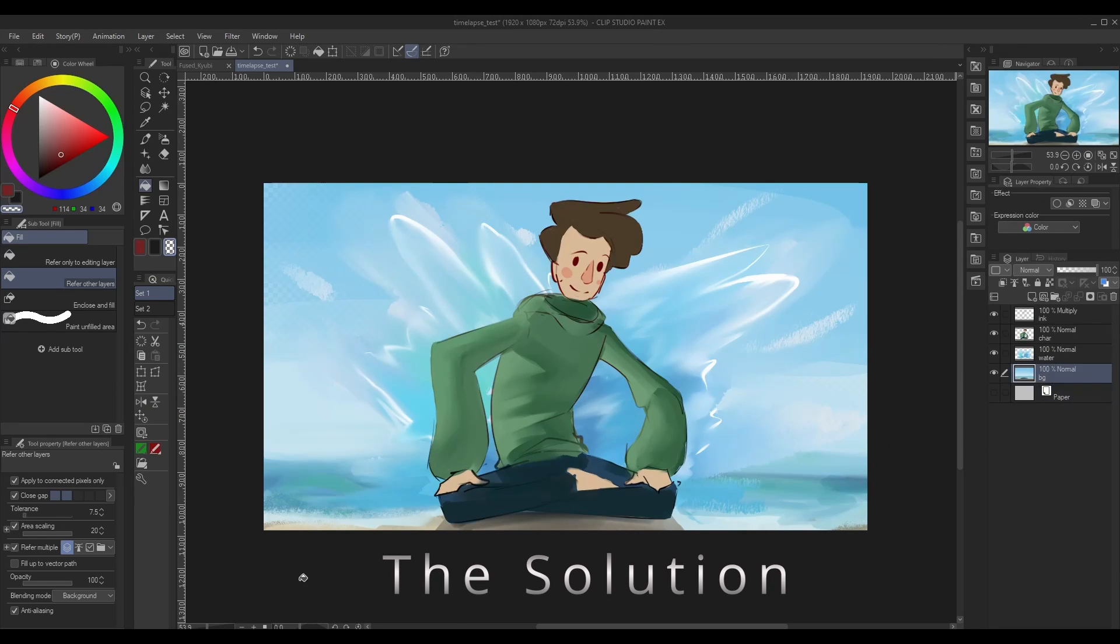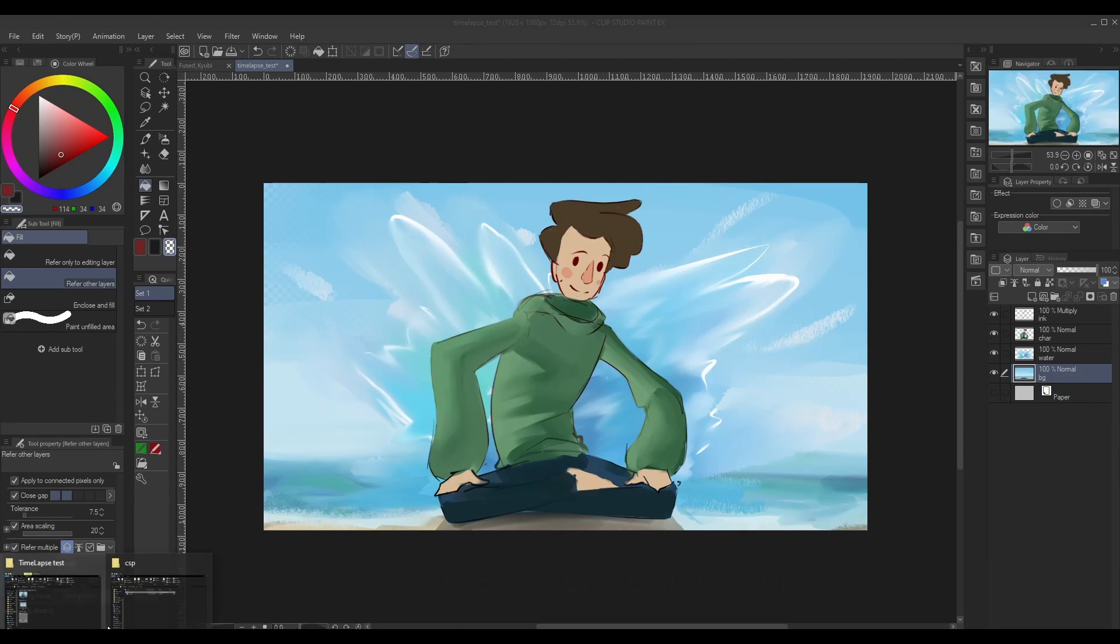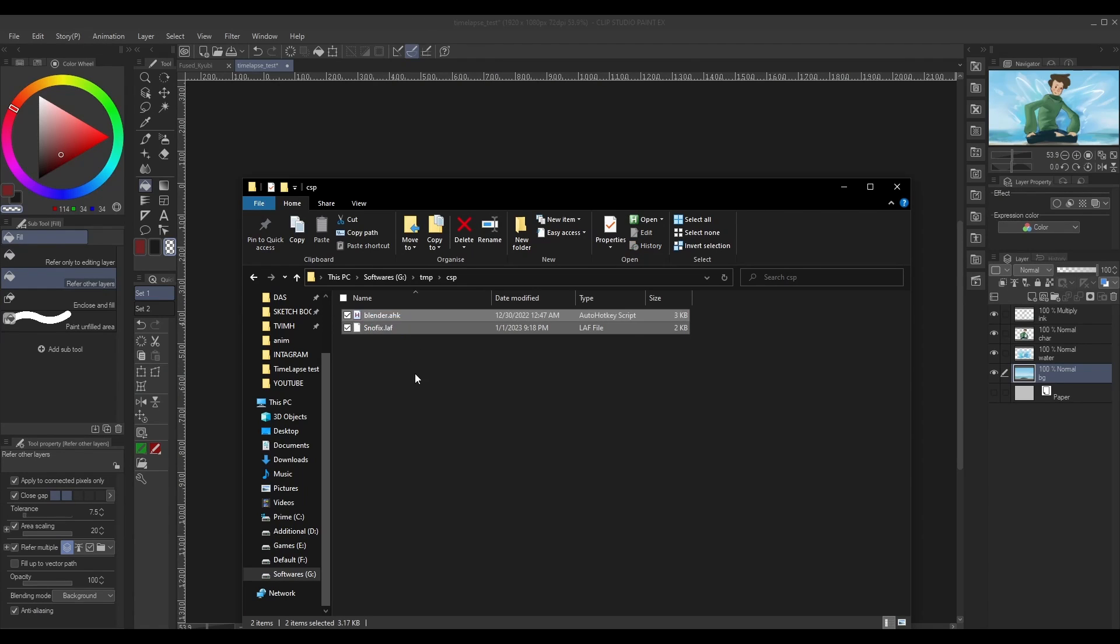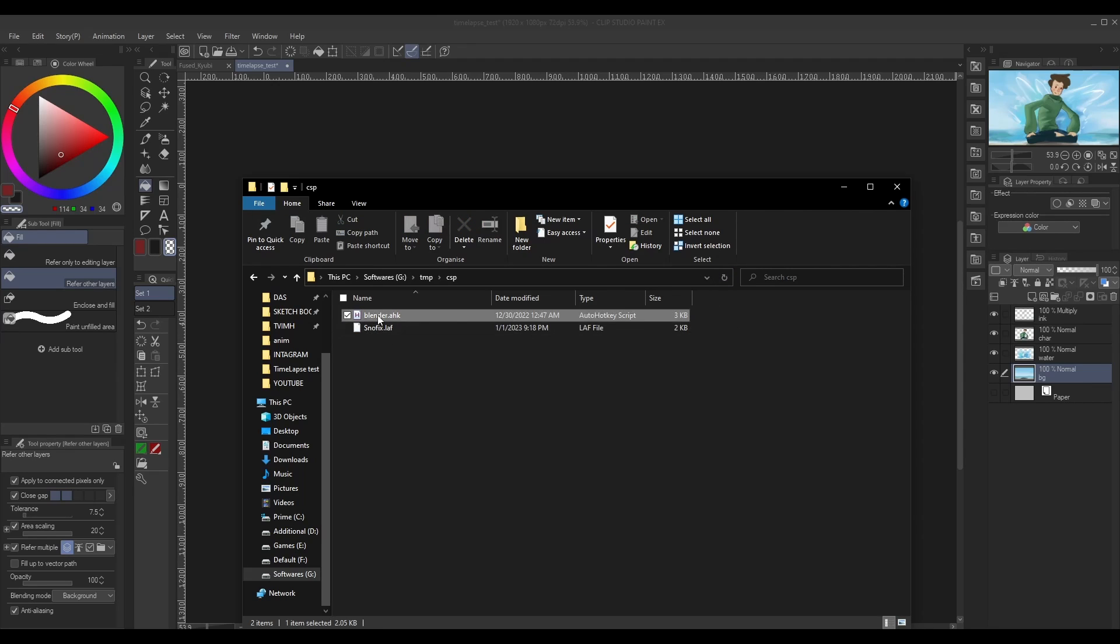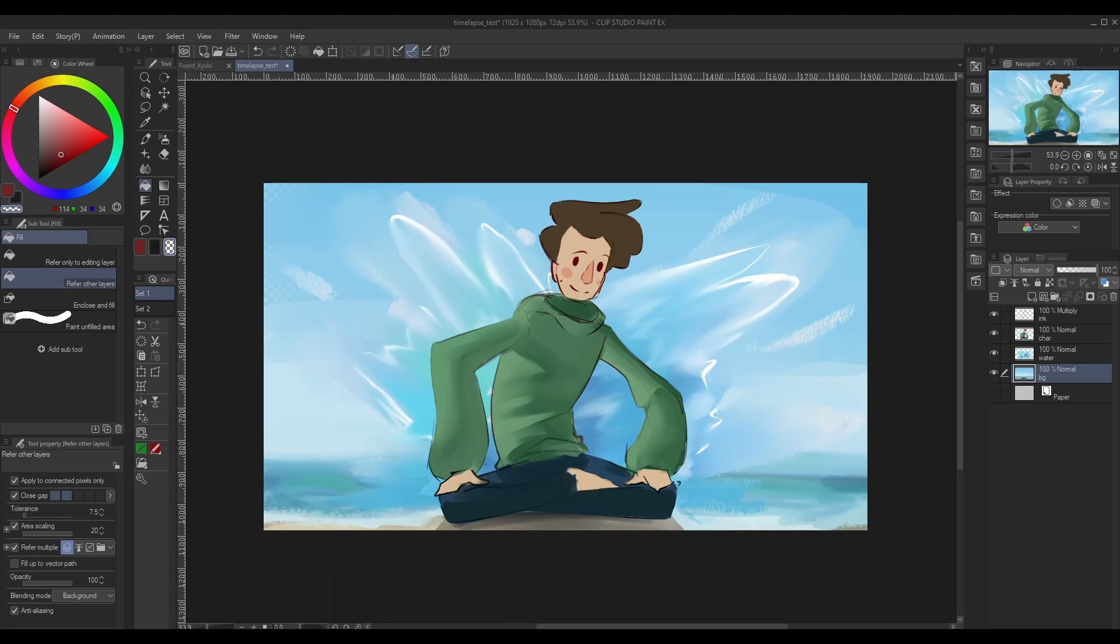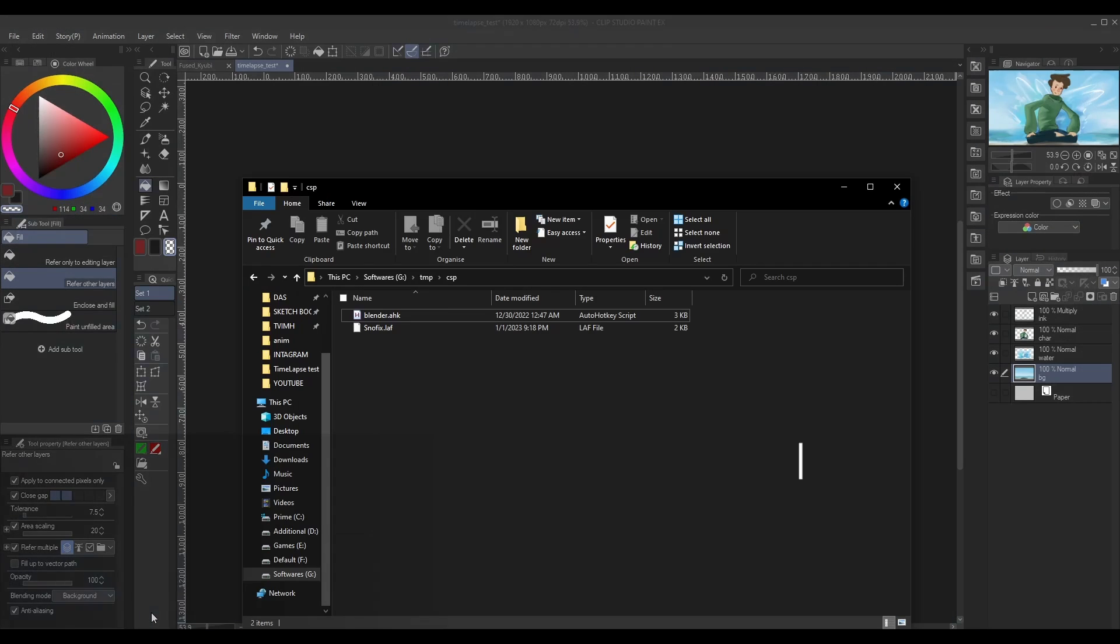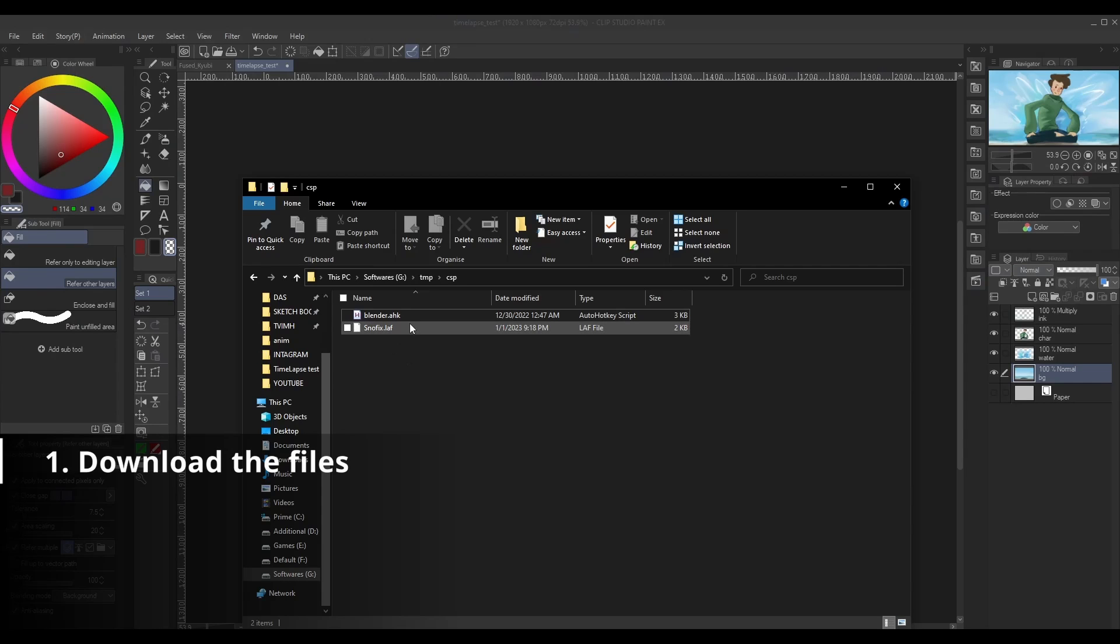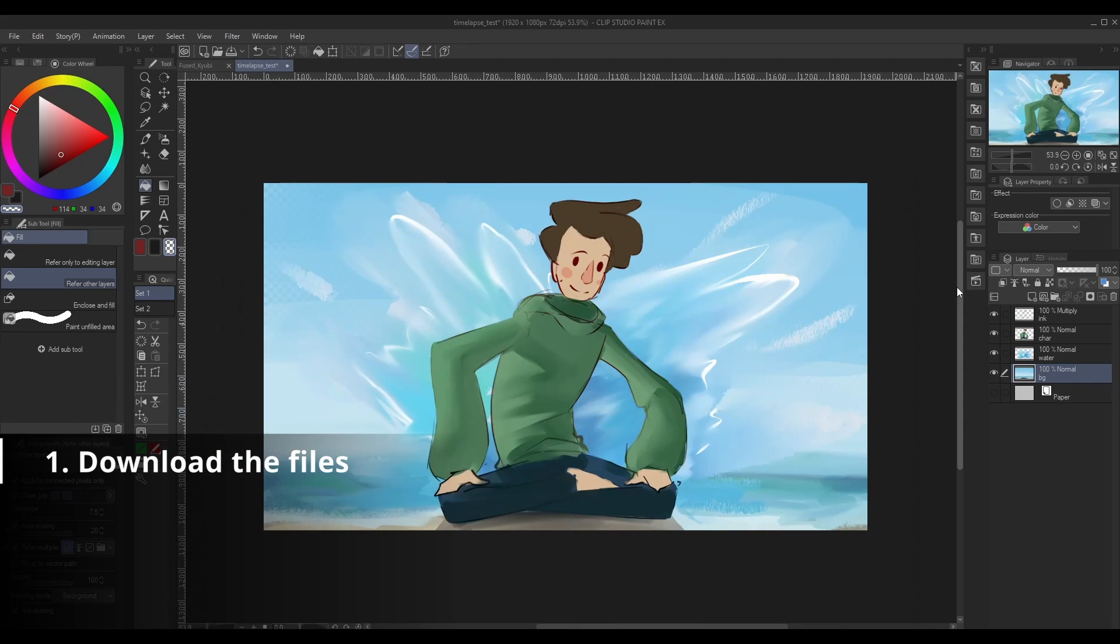We need two files, which are linked in my description. These are the two files: first one is the Clip Studio Paint auto action, and the other one is a macro script. You will get an exe file instead of AHK file. First step is to download these files, they'll be in a zip file you can extract easily.